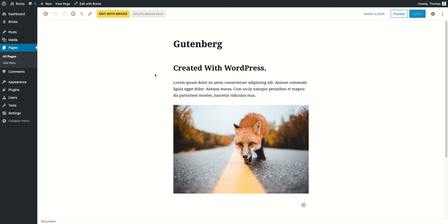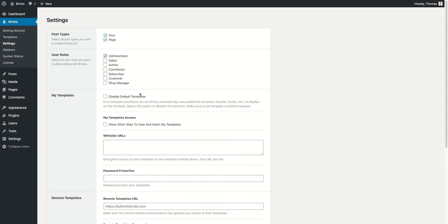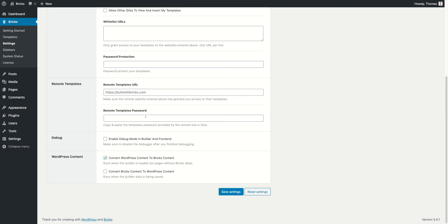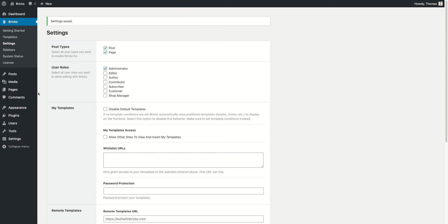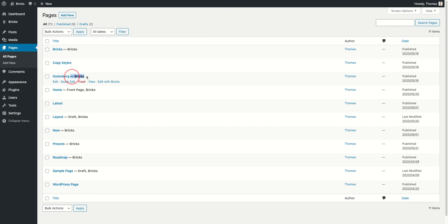But if you would like to automatically also store your Bricks generated data as WordPress data, what you can do is enable the setting at the very bottom which is the 'Convert Bricks content to WordPress content' setting.